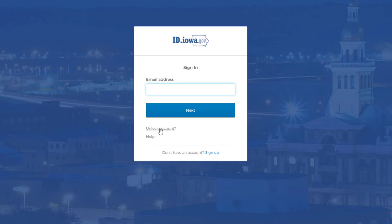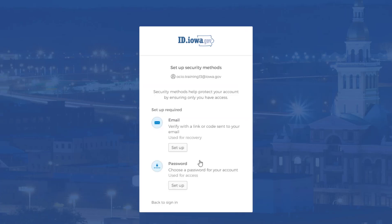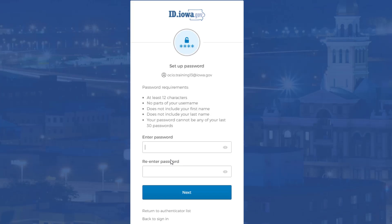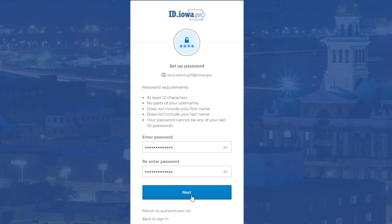We're going to continue on for those who do not have an email address in id.iowa.gov. You are asked to set up security methods. There is no wrong way to set this up, but I'll show you the recommended way. Go ahead and select the option 'Password' and click 'Set up' underneath it. Review the password requirements, enter a password, re-enter it, and then click Next.